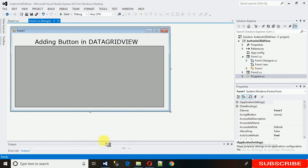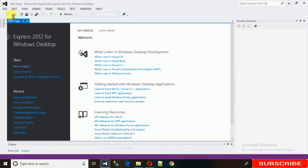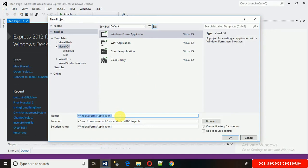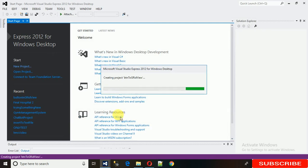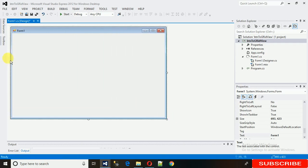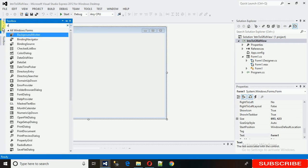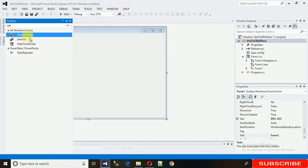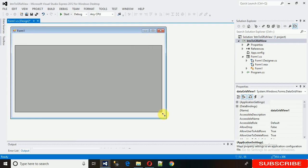First we need to create a new project. Go to File > New Project, then name it 'ButtonToGridView' — you can name it as per your preference. Just enlarge it, and after that I need one DataGridView. Drag and drop it onto the form and make it large.